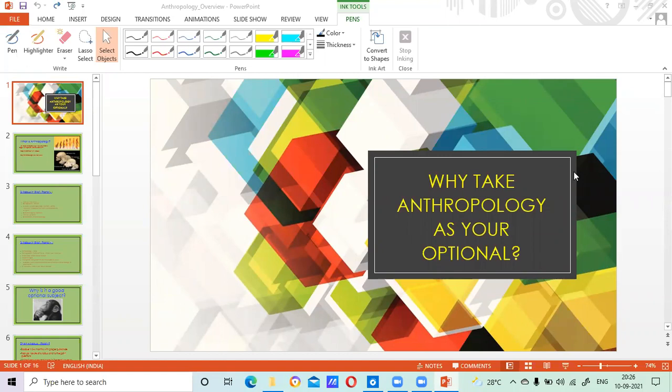Hello students, welcome to a video by Didami on an overview of anthropology as an optional subject. Anthropology as an optional has become very popular in the last three to five years, whether it is your UPSC civil services exam or state public service exams. It is doing quite well, and a lot of people are taking it up. This video is about an overview of anthropology as an optional — what kind of subject it is and how you can improve your chances of getting a rank while taking anthropology.